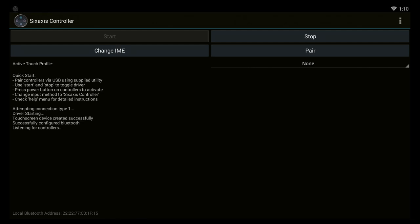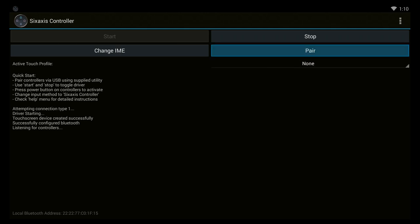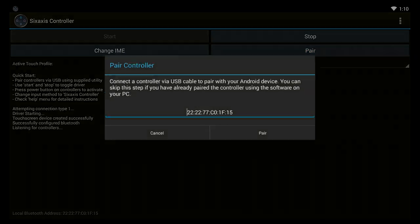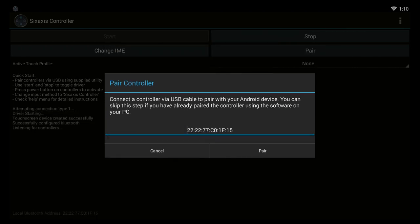You want to make sure that you have your controller plugged in to one of the USB ports and all set up. So we're going to plug that in. You go to Pair.